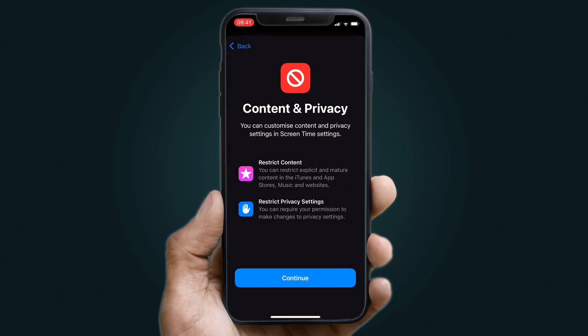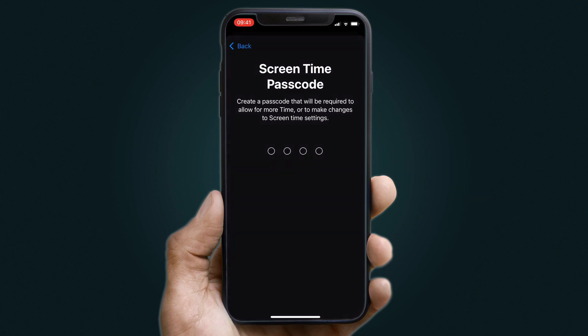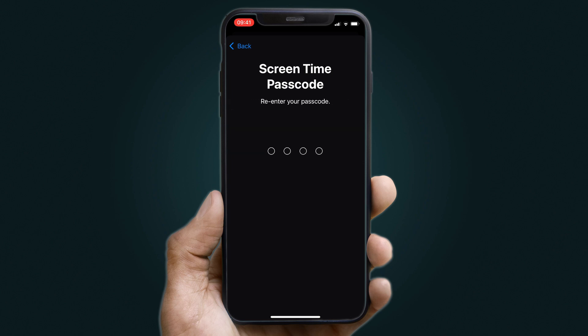Now you will find yourself with a new screen where your Content and Privacy Settings appear. Choose to Continue and set a Screen Time Password — a 4-digit PIN. This same code will be necessary to change, activate, or remove any current settings. Re-enter the PIN to confirm it.